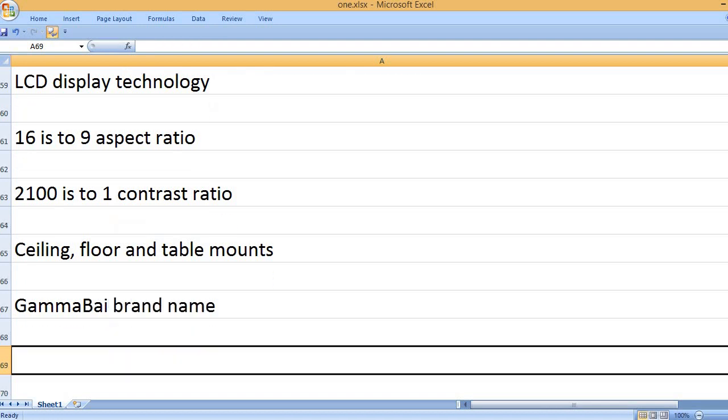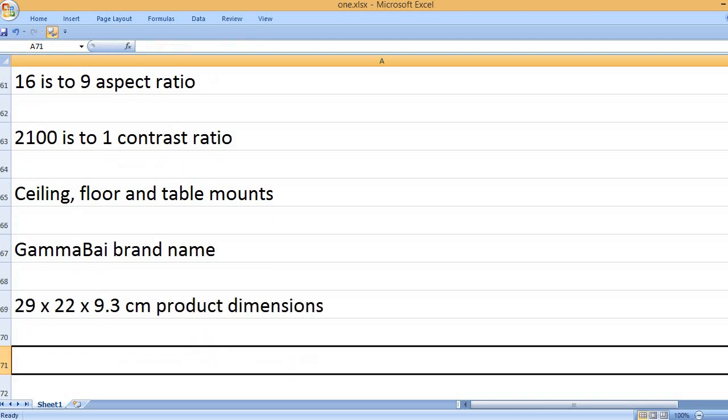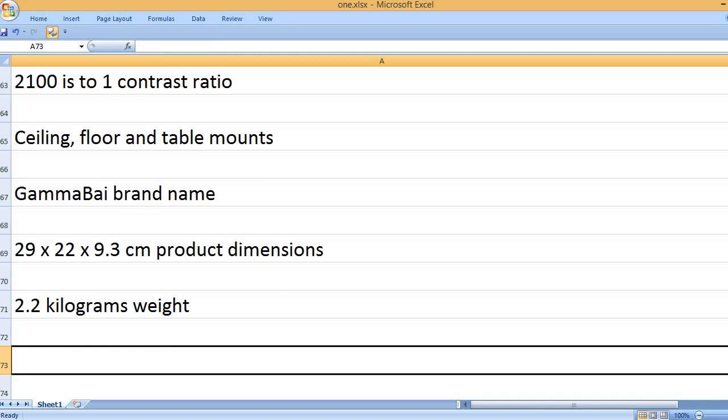GammaBai brand name. 29x22x9.3 centimeters product dimensions. 2.2 kilograms weight.